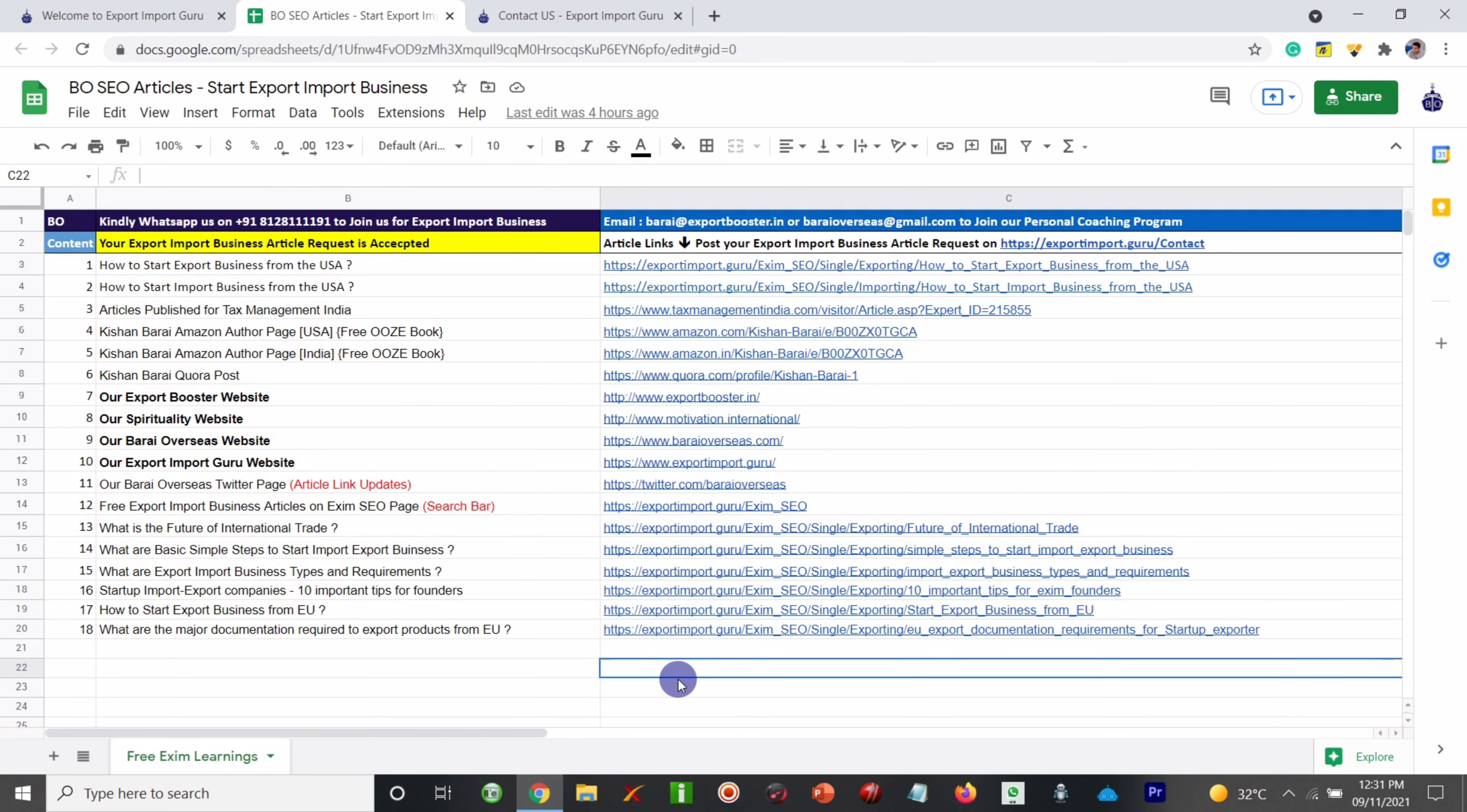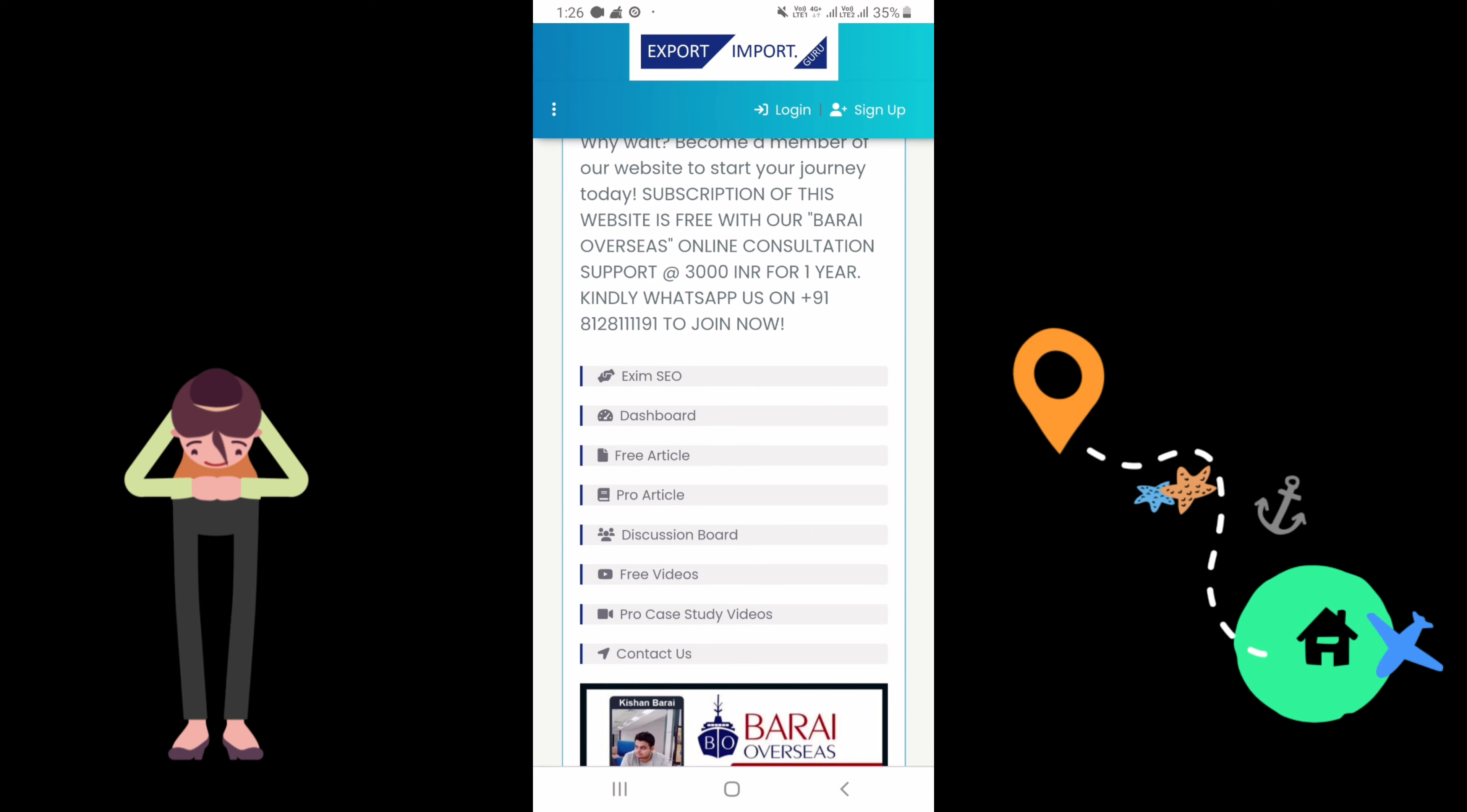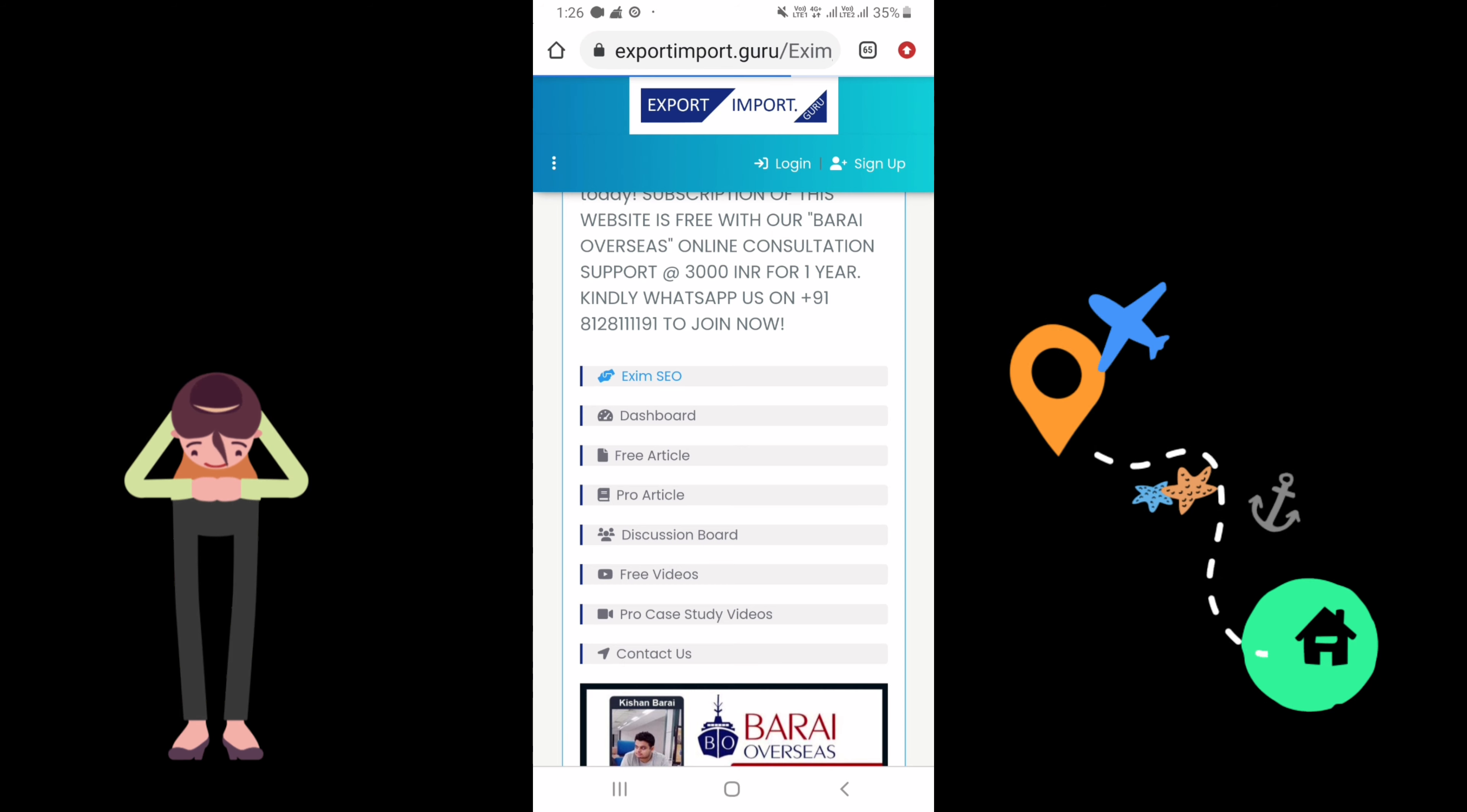So I hope that you would love our initiative to help the people around the globe to start the export import business. So let's come under one umbrella and hit the ground running. On the home page you can click on free article which takes you to the Excel file, but if you directly want to access the articles you can click on the Exim SEO page which is there at top.